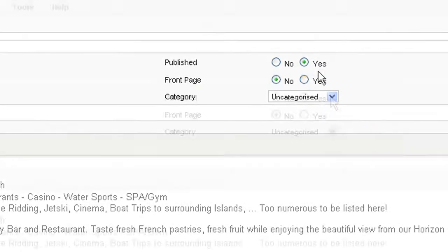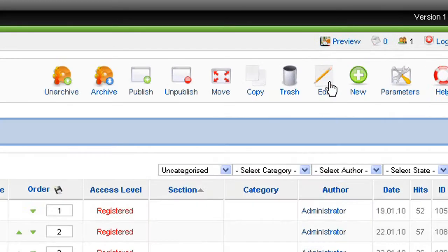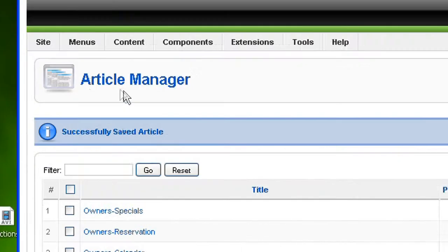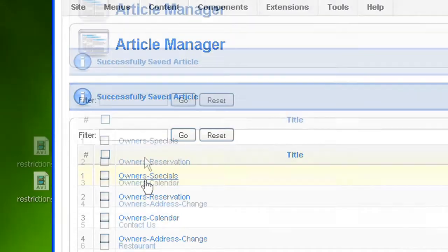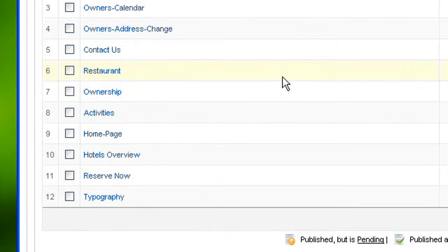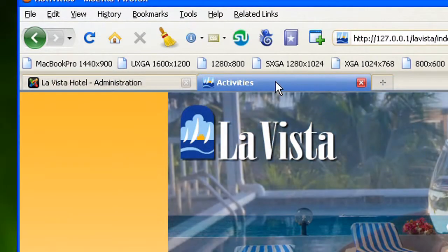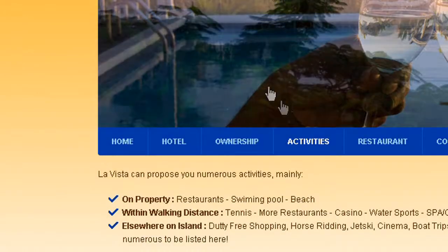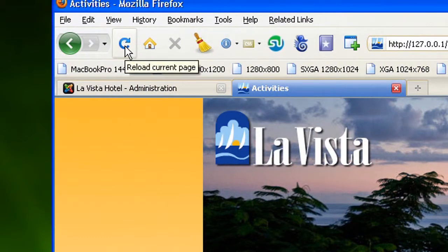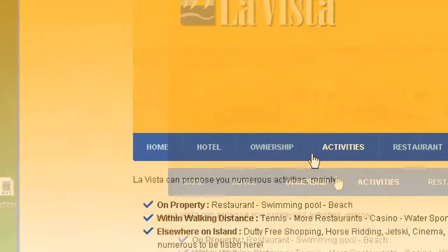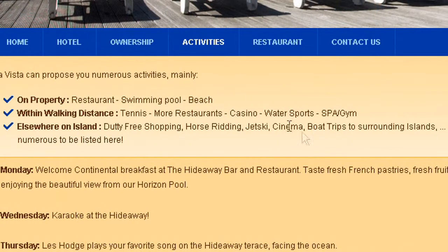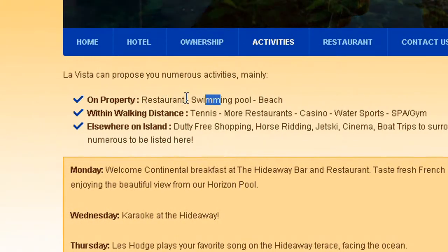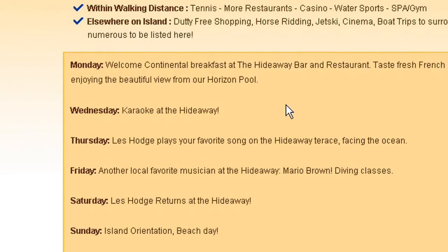So to save these changes I'm going to click on Save. I'm back to the article manager and I can see my list of articles. Let's see what it did on the website. To see the results you have to refresh. I'm just going to click the reload button and it's refreshing the page. Now I can see that I have my 2 M's at swimming pool and no S at restaurants.